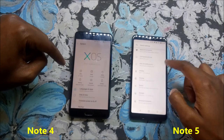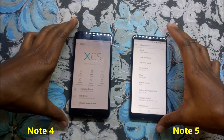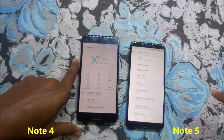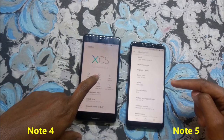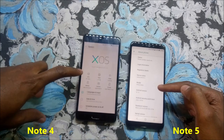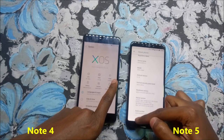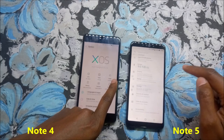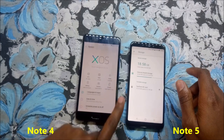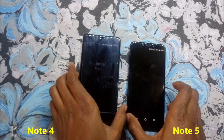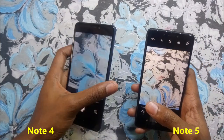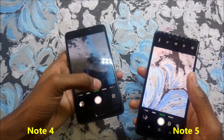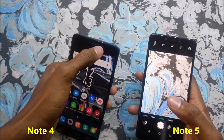Let's check the specifications of both devices. The Note 4 has 2GB RAM while the Note 5 has 3GB RAM. The Note 4 has 16GB storage while the Note 5 has 32GB. The Note 4 has a 13-megapixel rear camera while the Note 5 has a 12-megapixel rear camera. The front camera on the Note 4 is 8 megapixels.